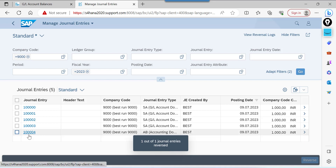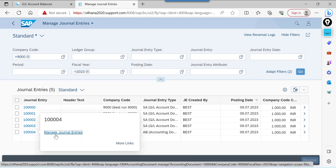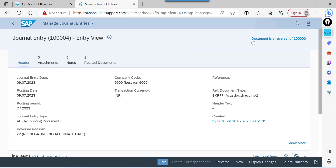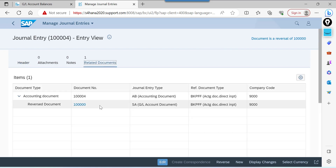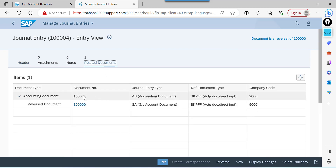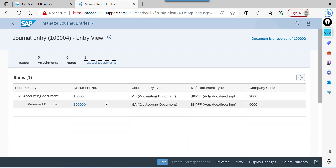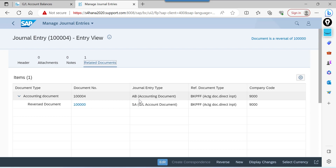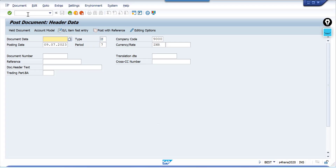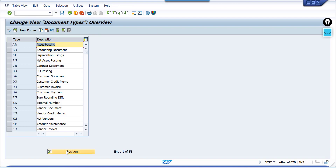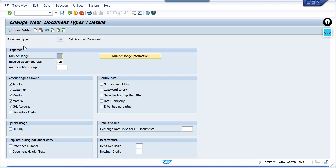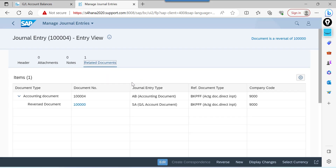Let us check what entry was posted. Click on the new entry. The document states it is a reversal of the original document, and you can find the link between the original document and the reversal document. Observe the document type for the reversal — AB is the document type. Why does the system pick AB for an SA document? This configuration was done in OBA7.